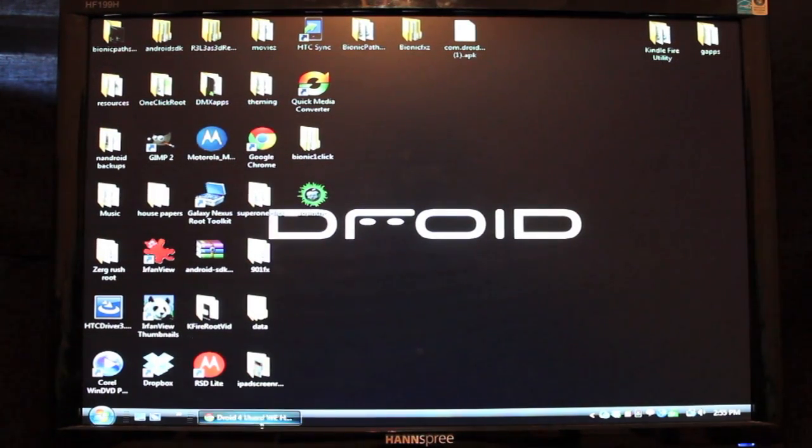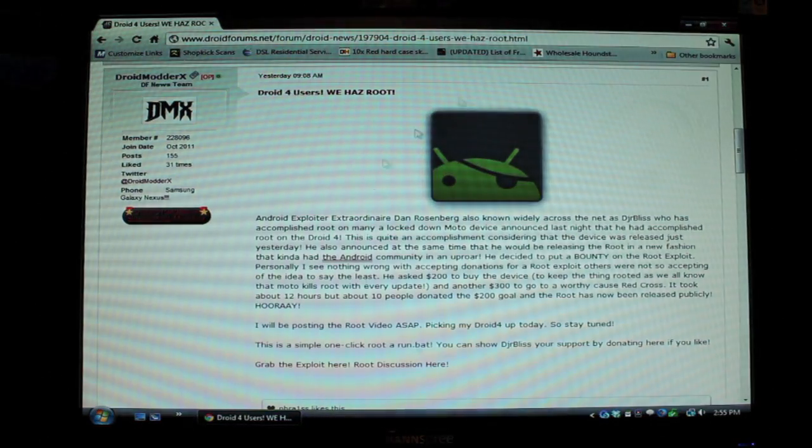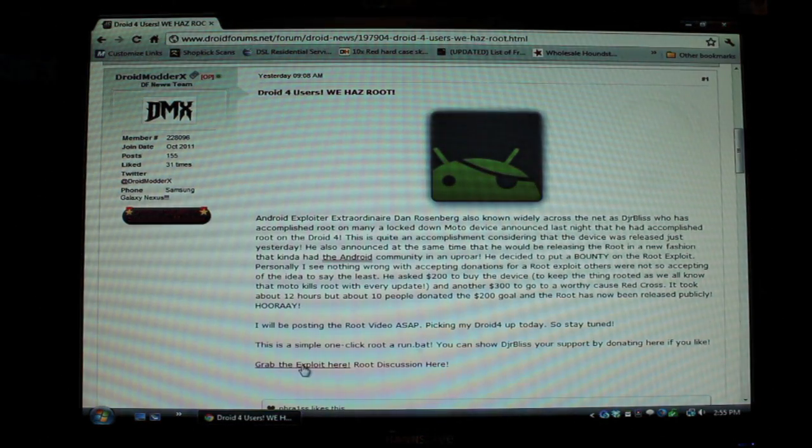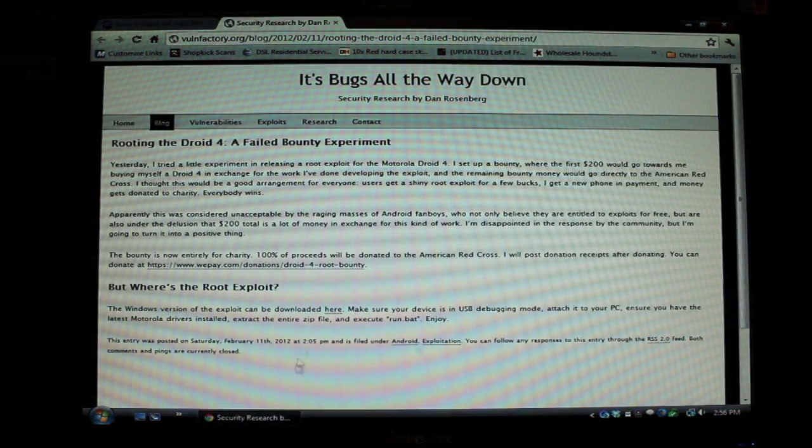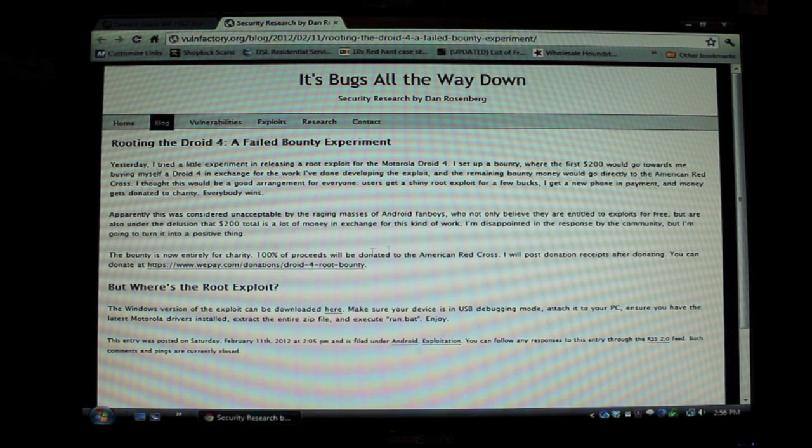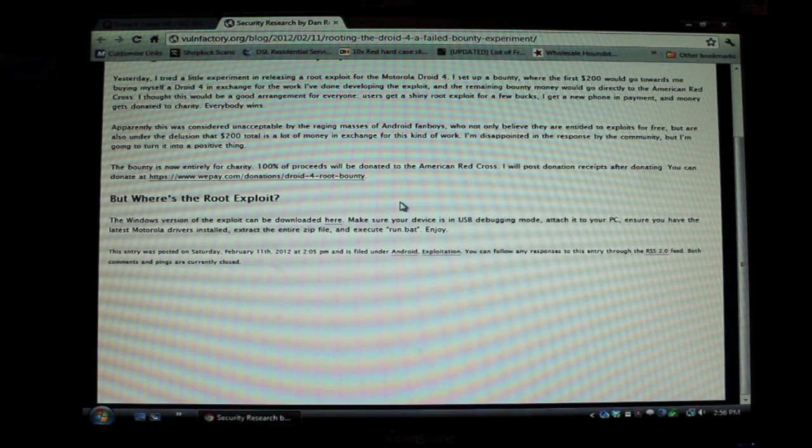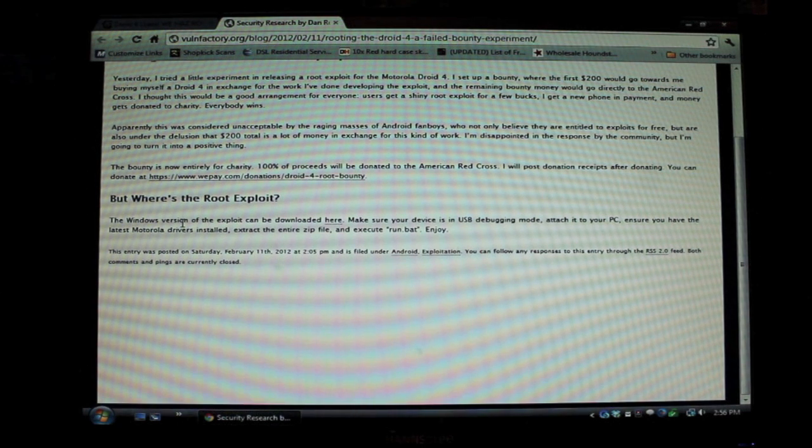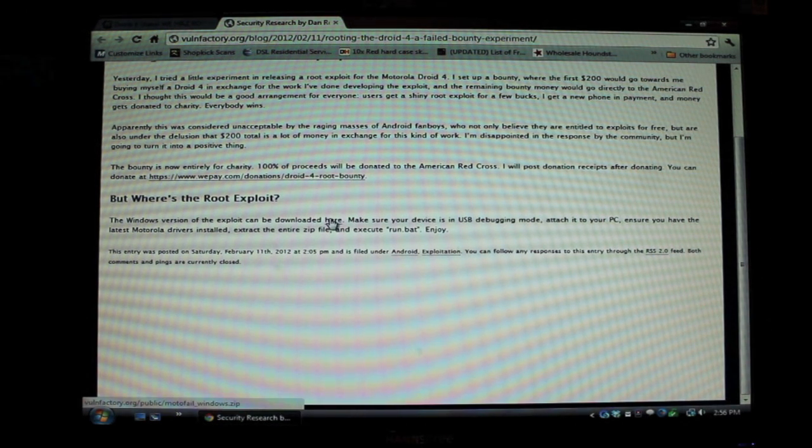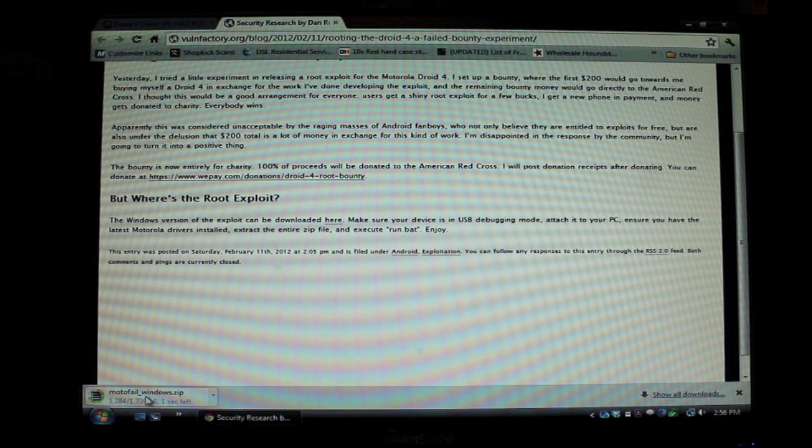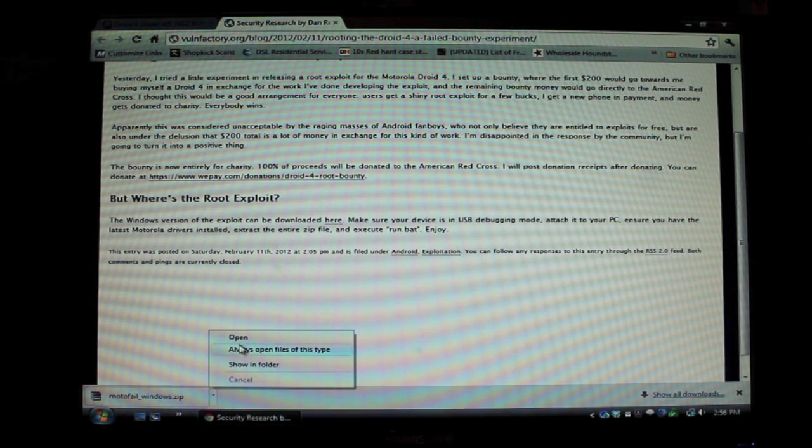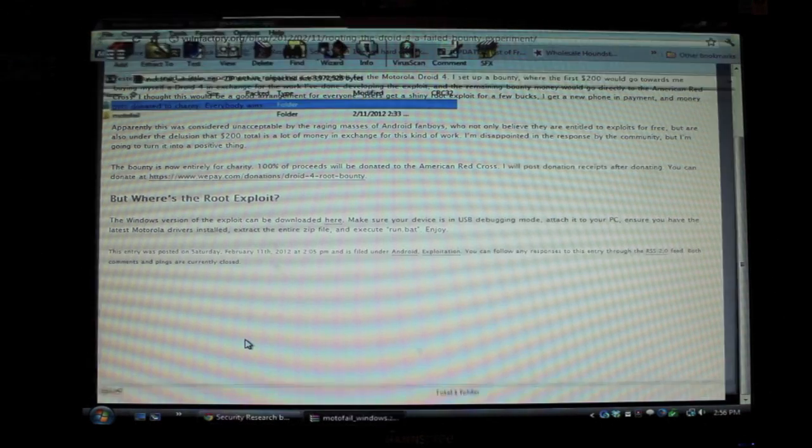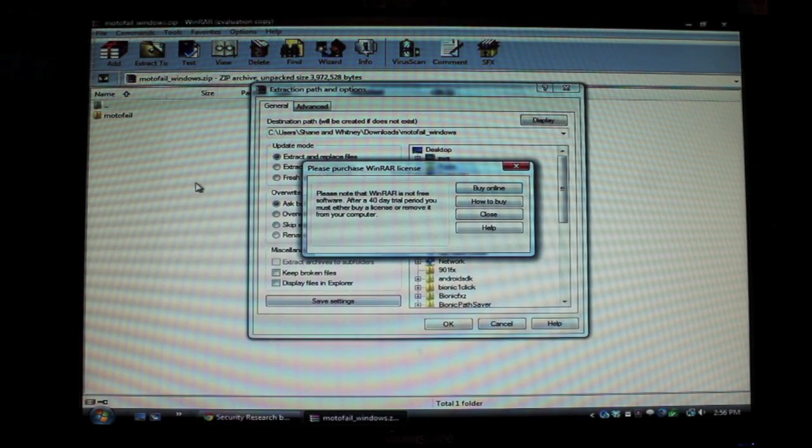So if you'll click down in the link in the description, it'll bring you to this page here. And what you'll want to do is click where it says grab the exploit here. You'll just click where it says the Windows version of the exploit can be downloaded here and that should download the Motofill windows.zip. As soon as that finishes downloading, you just open that and extract that to the desktop.